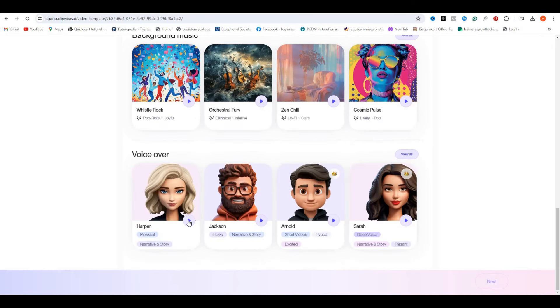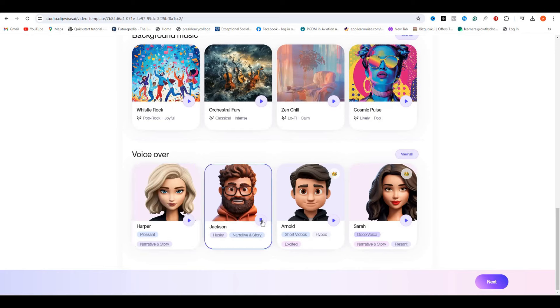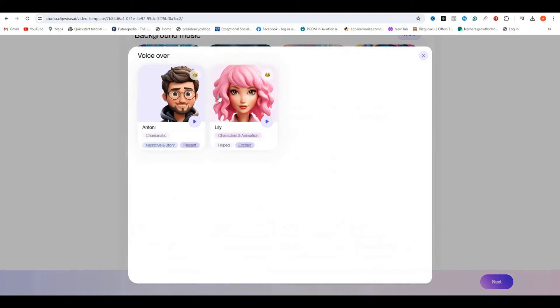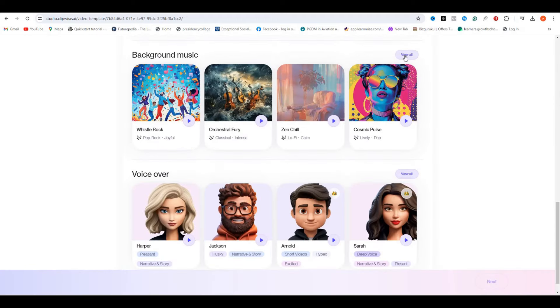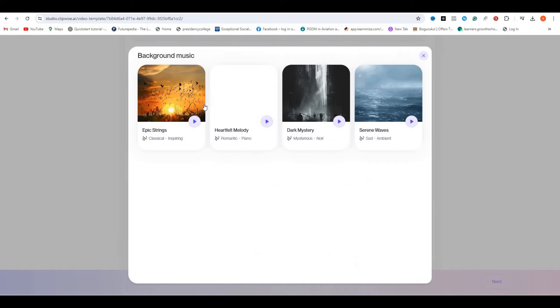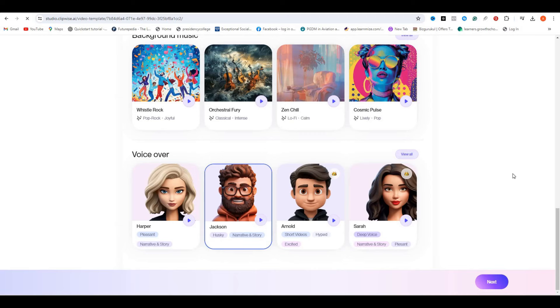Next, we have to select the voice for our video. We have almost six different voices, so you can select any one of them that suits best for your video. I'm going to go with the husky mid-age voice. Then we also have the option to select the background music, so select accordingly that matches the vibe of your video. I'm going to go with this one and hit the next button.